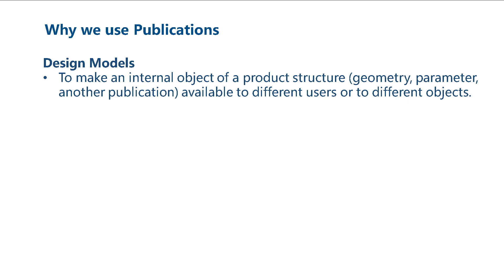Some internal objects of a product structure are, for example, other geometries, parameters, or other publications.